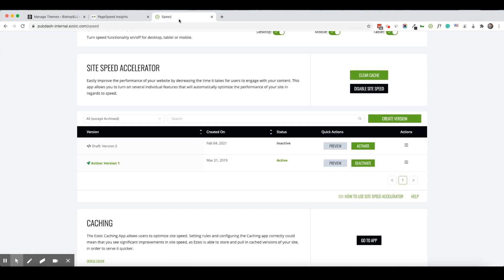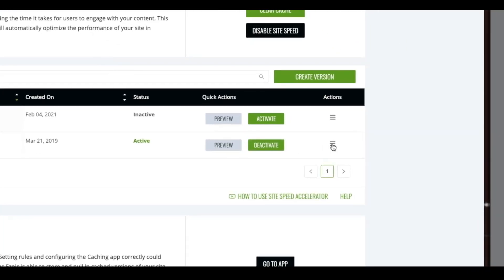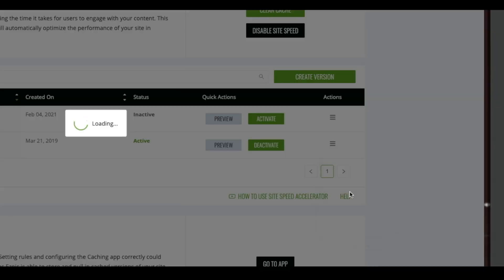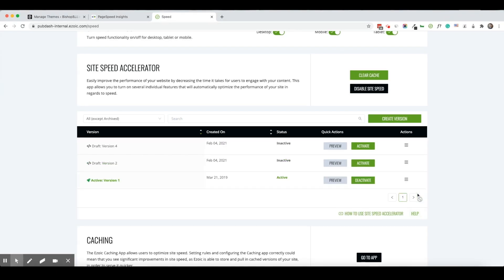Now I'm going to go back to my speed section here and I'm going to make a clone of this version. You can see my clone version appears here at the top, so this makes the same version that's active on my site and allows me to edit it just a little bit.